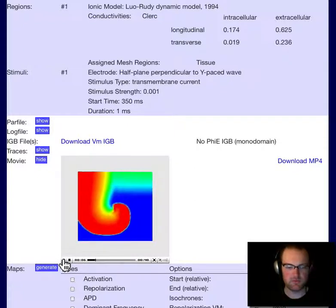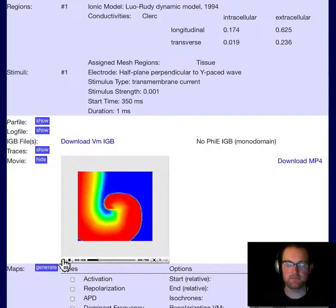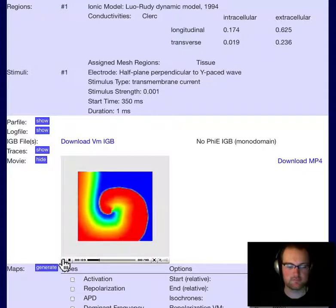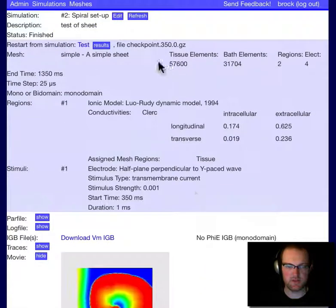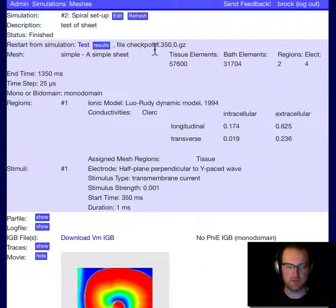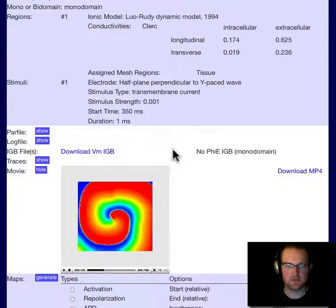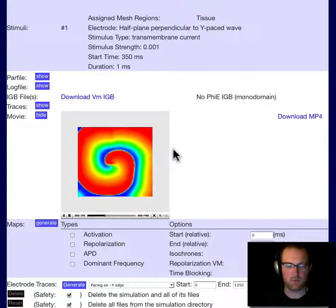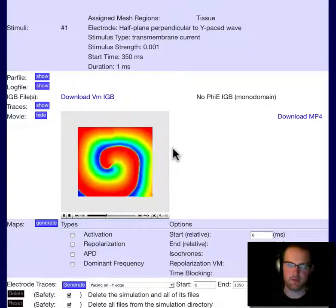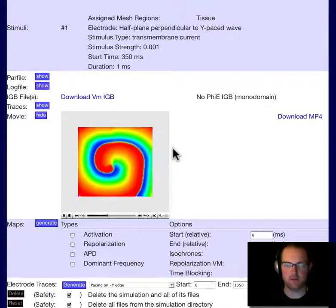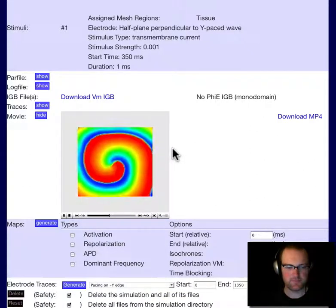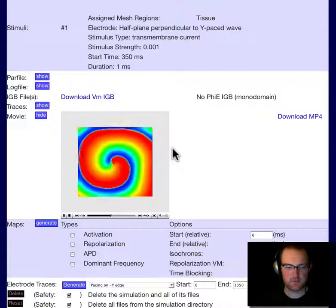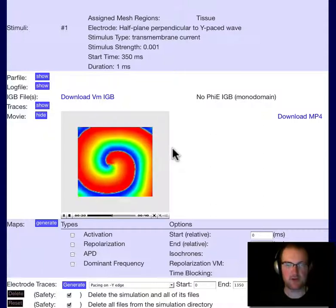But here you can see the initiation of a new central spiral wave. I followed the same method as before. You can see we're restarting here from a checkpoint where I had pasted the wave that came across the tissue. And we've got a pretty good looking spiral wave there.